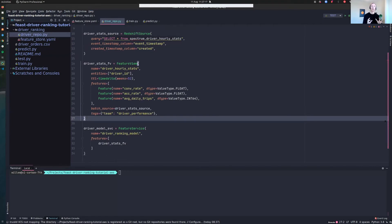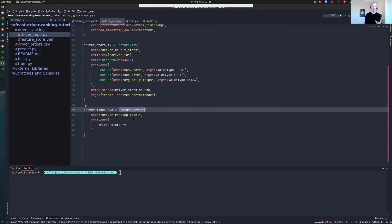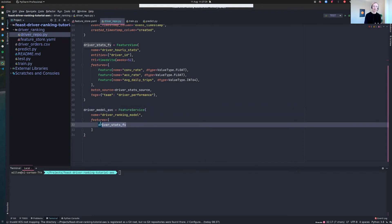That's a cataloging concept. What we're actually going to be using for retrieval is a feature service. This feature service is a mapping of our model to the features it needs. In this case we only have one feature view — this driver statistics feature view — but you could have many feature views here that you're querying for this specific model. Feast will intelligently join those together and ensure that your model sees the right data.